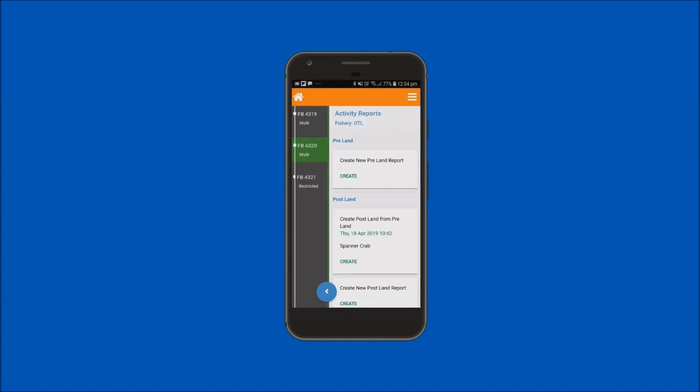Move down the screen and locate the postland report tile. An option to create a postland report from the preland report you submitted earlier should be available. The date and time the preland report was created will be shown along with the species that were reported by you in that preland report.